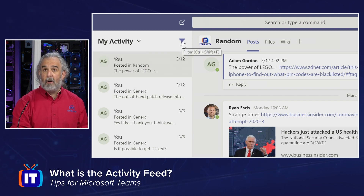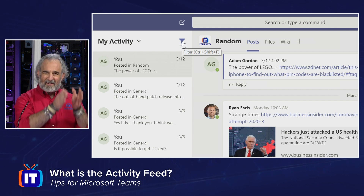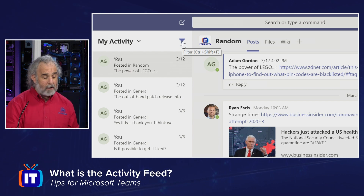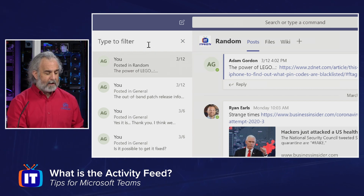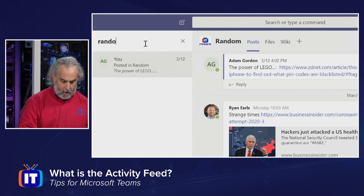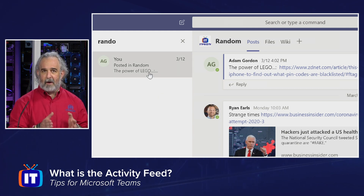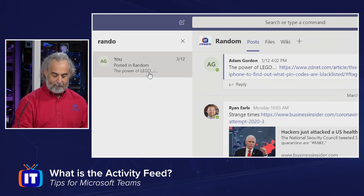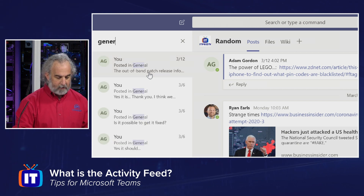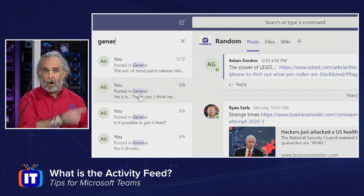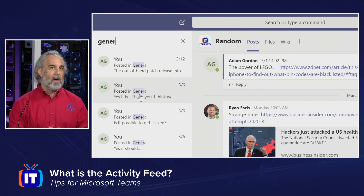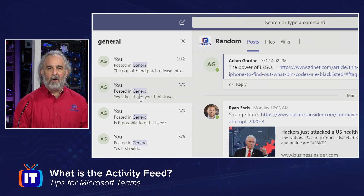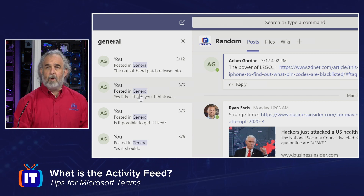If I want to filter even further beyond just my activity — a subset of my activity unique to one of these channels, maybe the general channel or the random channel — I can use the filter and type. Let's say I just want to see random. As I start typing, you'll see it filters my activity to only reflect things posted into the random channel in the ITProTV team. If I want to see general, I can do that. Sure enough, it highlights more than one and shows all things aligned with 'general' as I type it. But the random one is no longer there. I can use the filter to constrain and further refine that view.